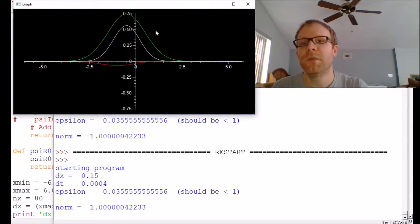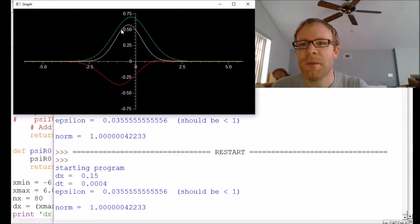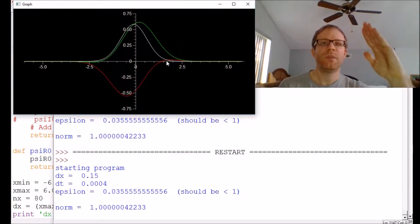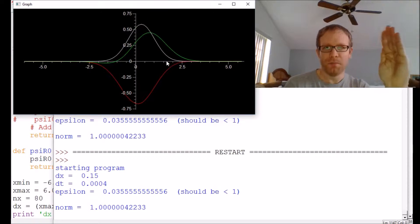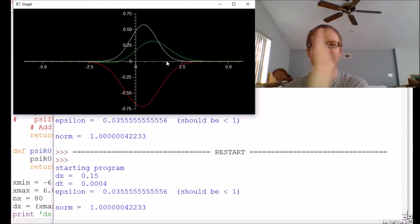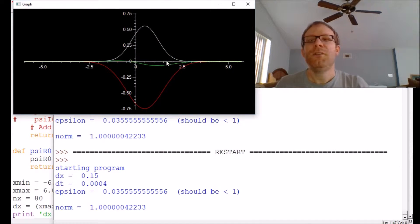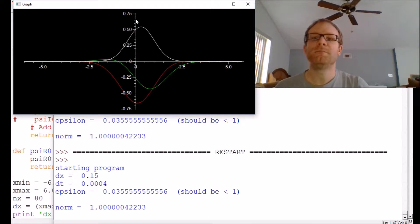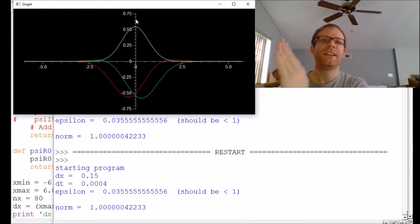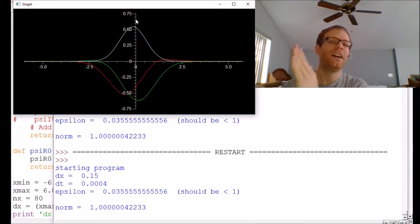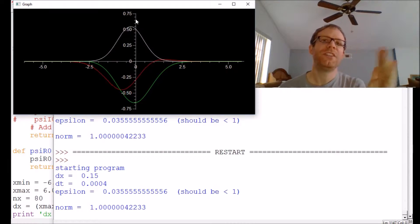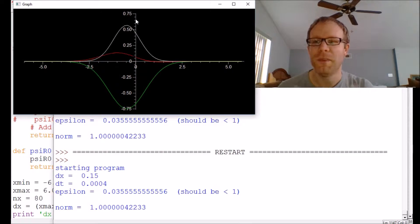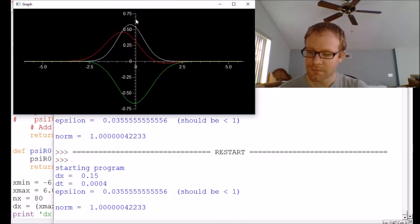The initial wave function we're giving it is this Gaussian shape that starts off to one side, and that's what gives it the initial pull to oscillate back and forth. If you follow the peak of this thing, you'd see it goes like a sine or cosine, just like you'd expect a classical harmonic oscillator to do.